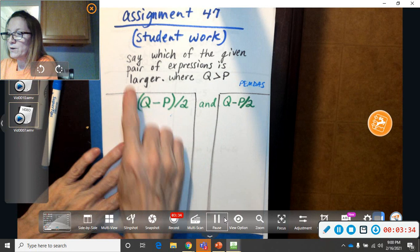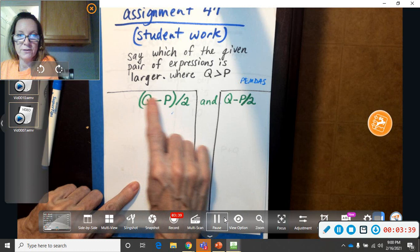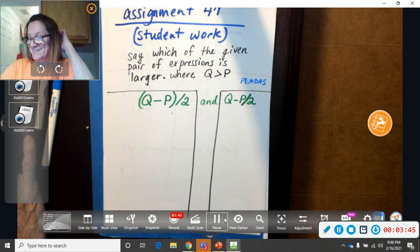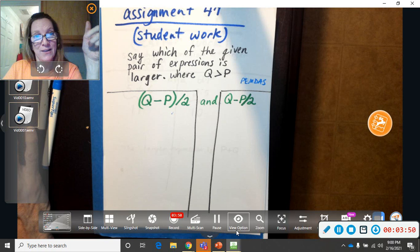After you get done, remember the directions say which of these expressions were larger. So you're going to say the larger expression was, and your answer is either going to say that one or that one. Let's see who can do it. Assignment 47. Bye, y'all. I hope you're doing okay.